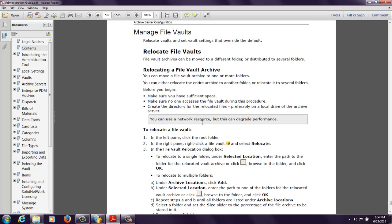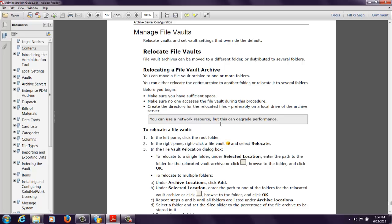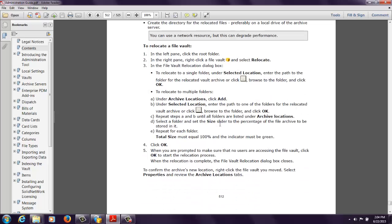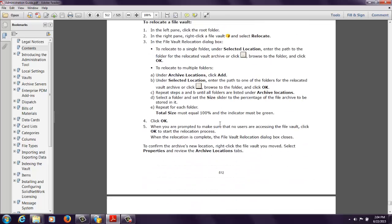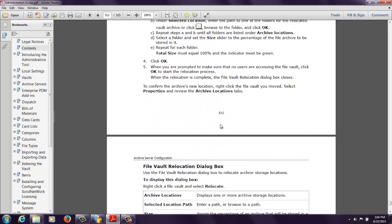So if you want some additional information such as making sure that you have sufficient space, no one is accessing the file vault during the procedure, create the directory, preferably on a local drive. But if not, you can put this on a network location or on a virtual drive. So it just goes over some additional information before you get started.